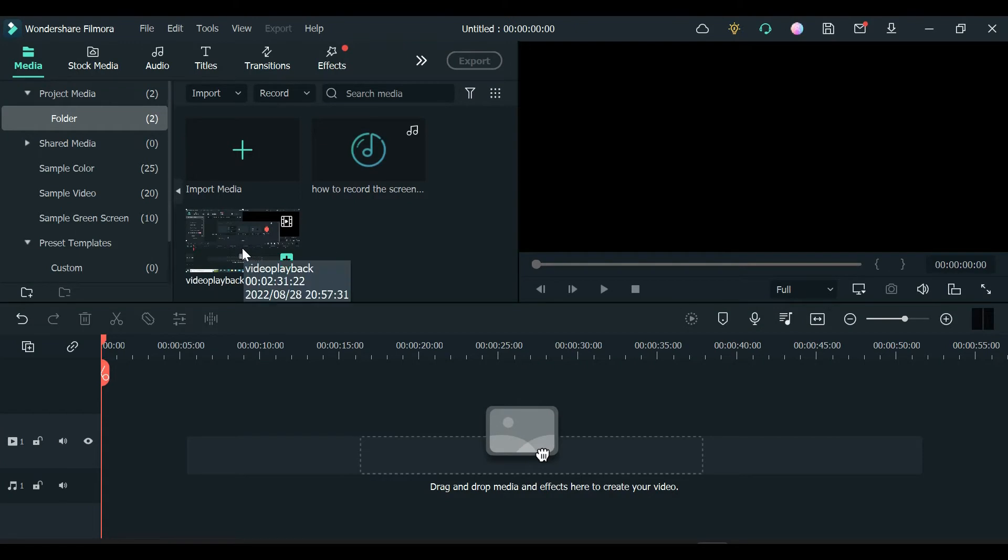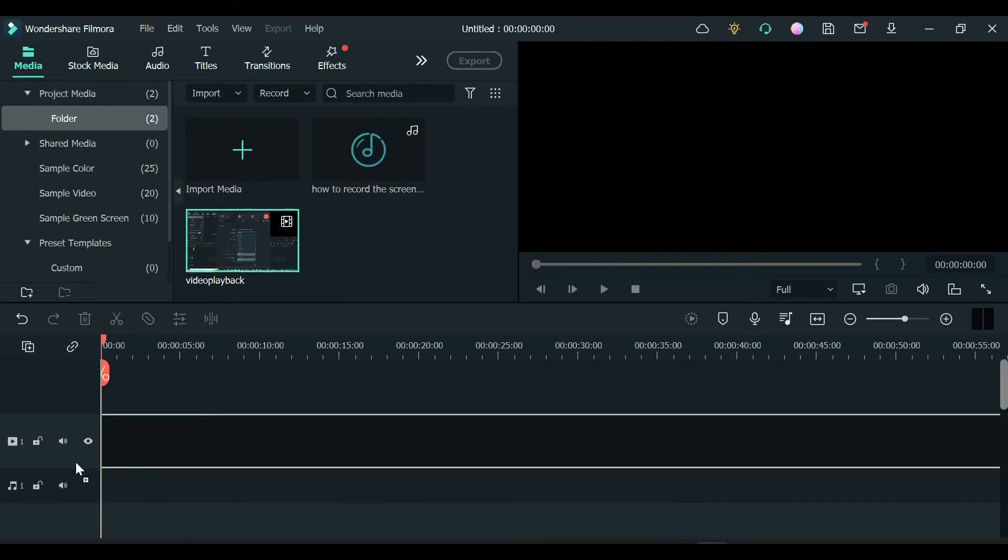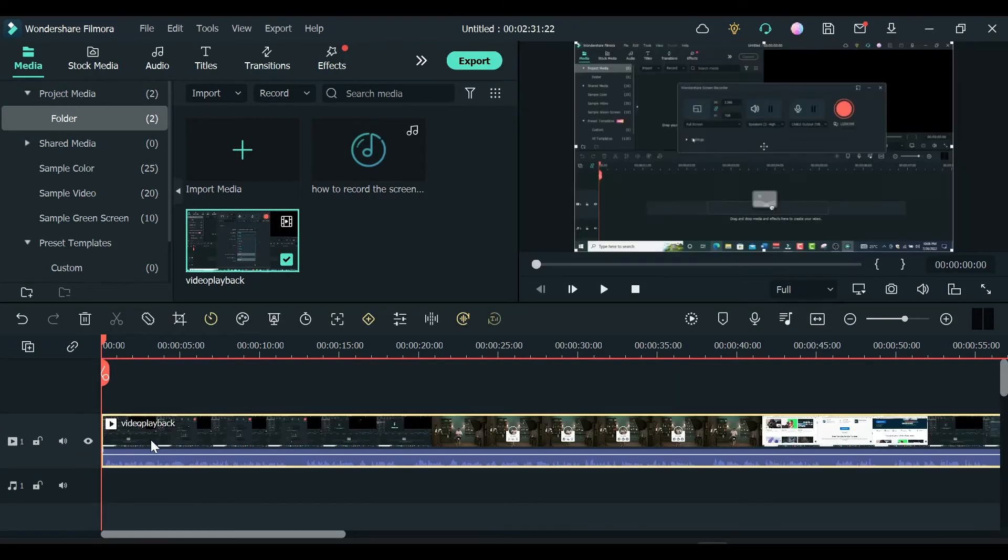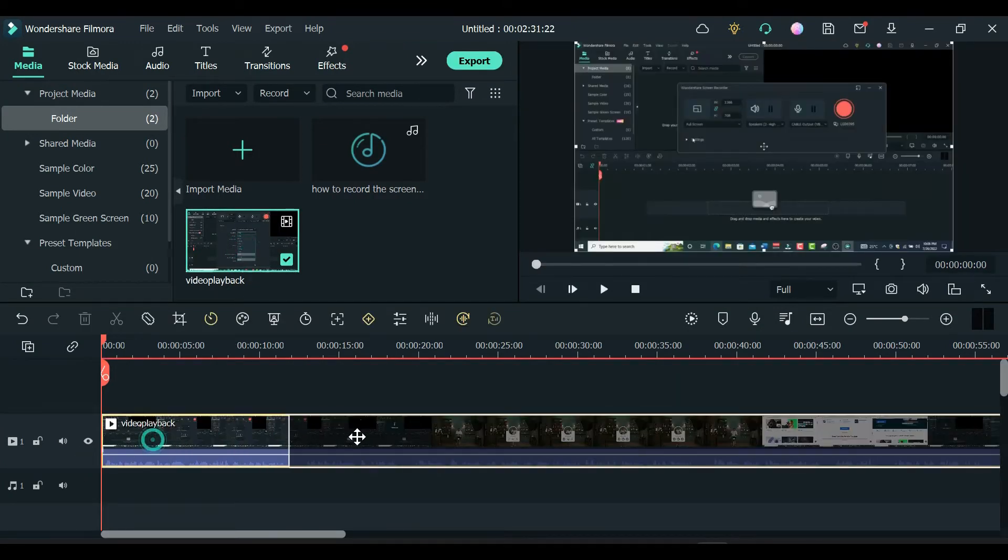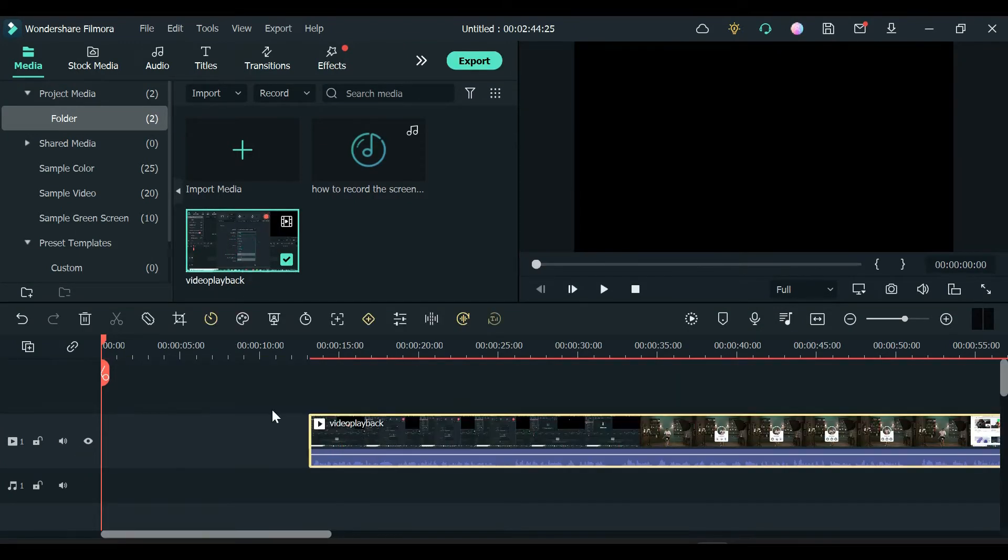Open up the Filmora software and create a new project. Import the video you want to synchronize your audio with and drag it into the timeline.